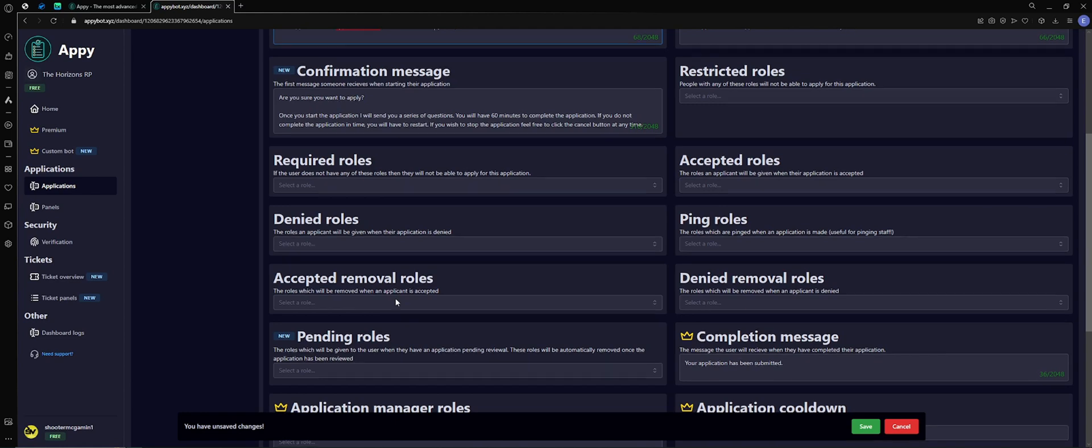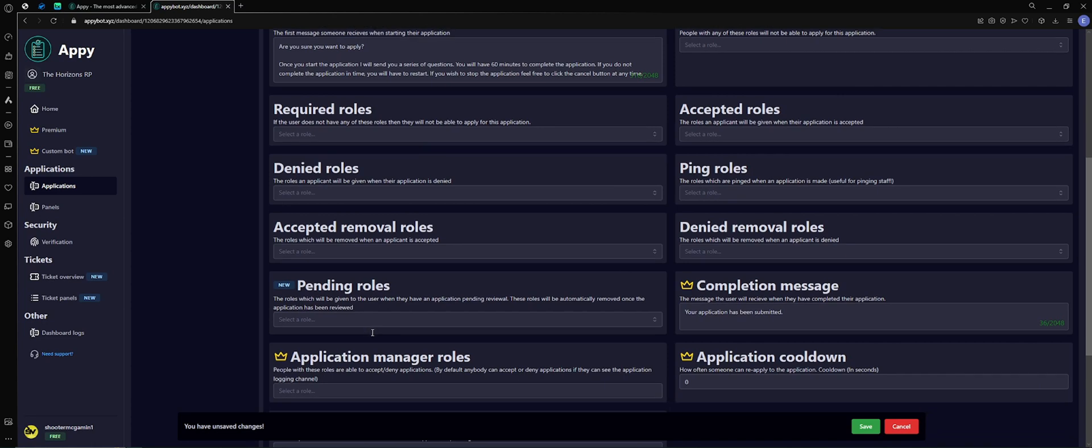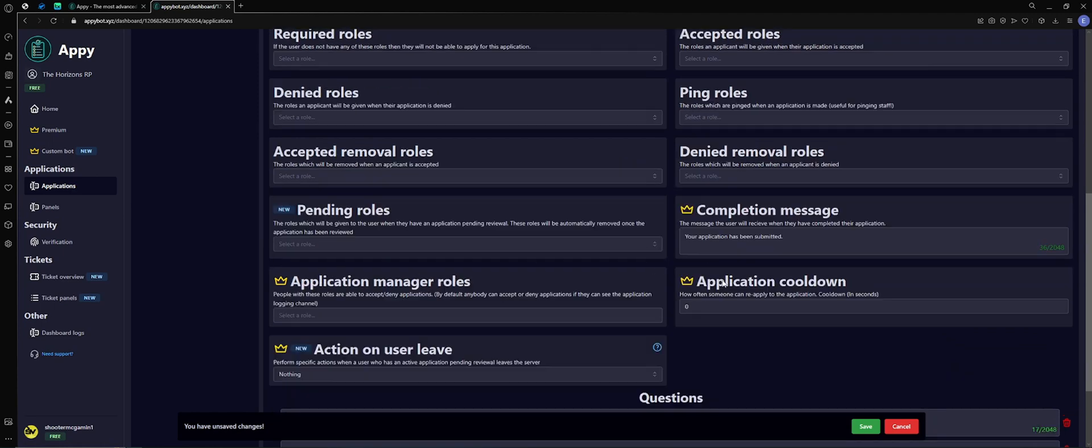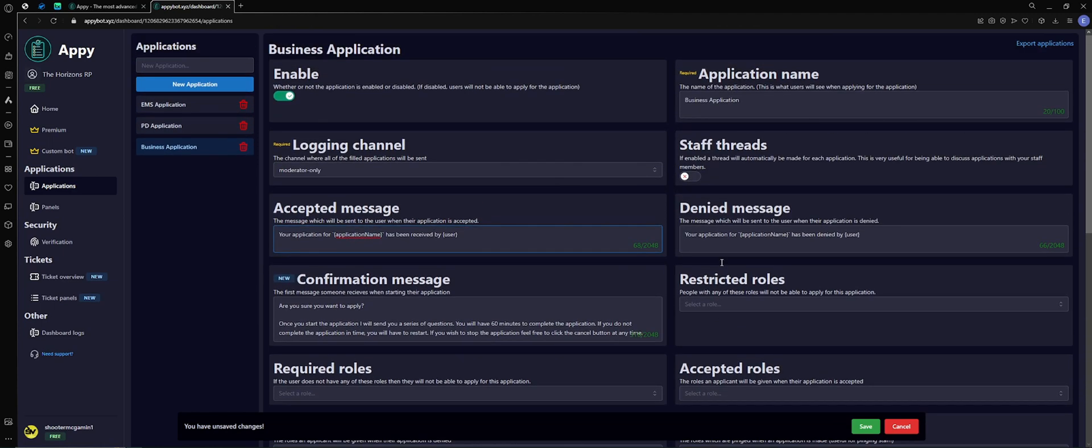Pending roles, so when the application goes into pending status you can kind of put it in like a hold kind of role. These with the crowns are upgraded features, so we'll skip those. Application name, this is already preset when we created the application. Staff threads, now this one I enable because this will make the organization of the applications a lot easier for you and your staff to go through.